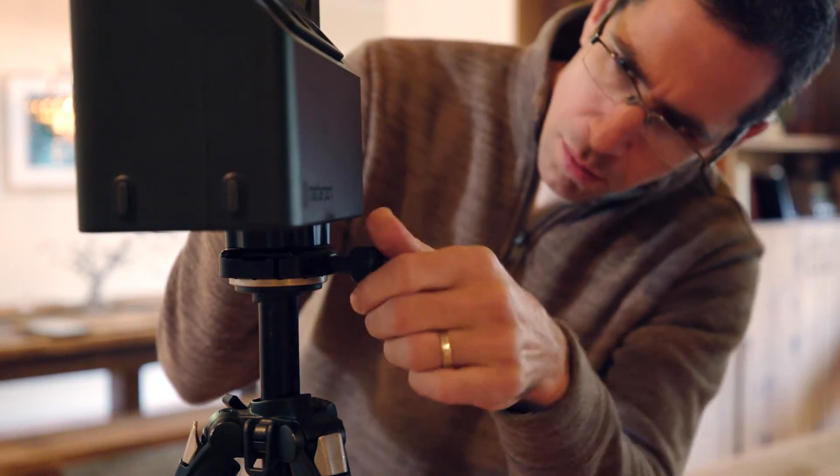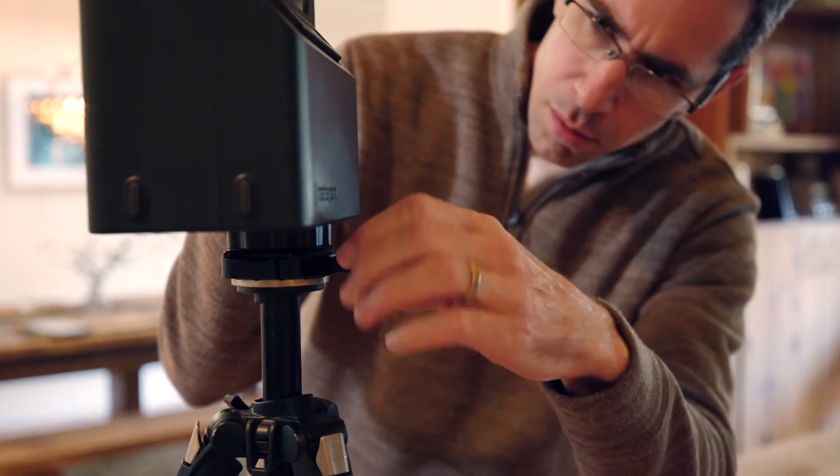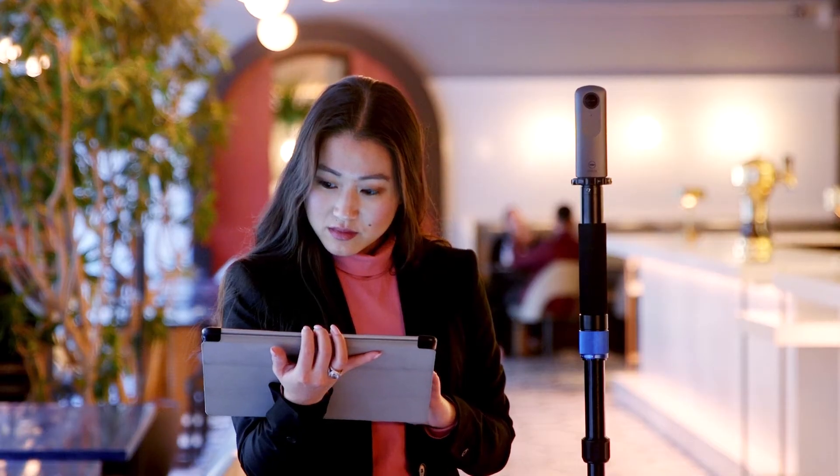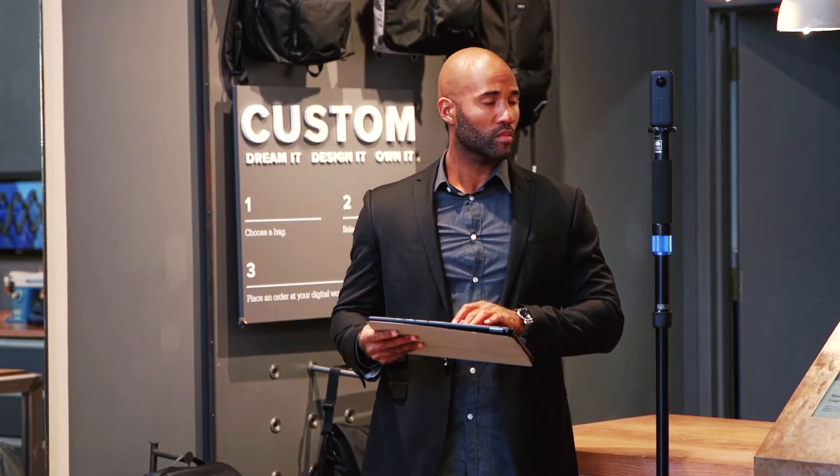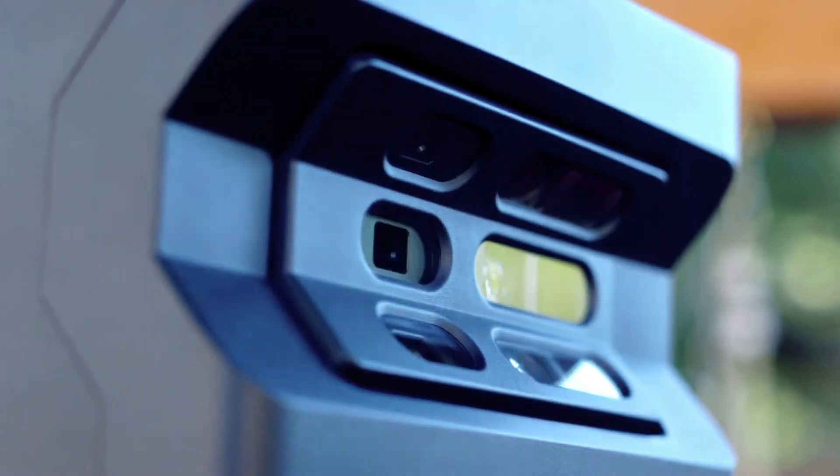Hey Matterporters, I'm Amir and today I'm going to talk about connecting your mobile device to the Matterport Pro 2.